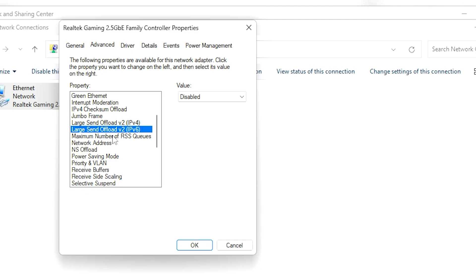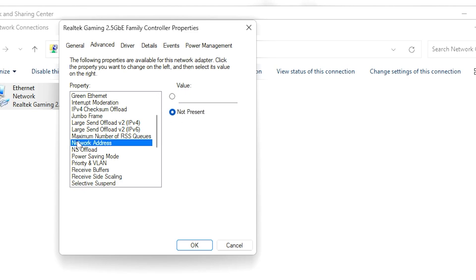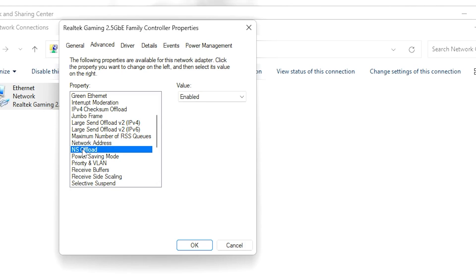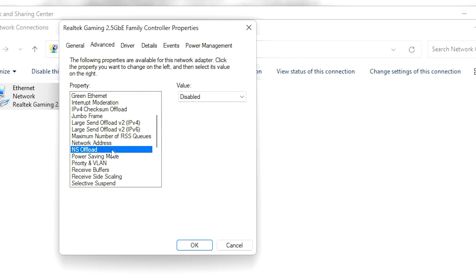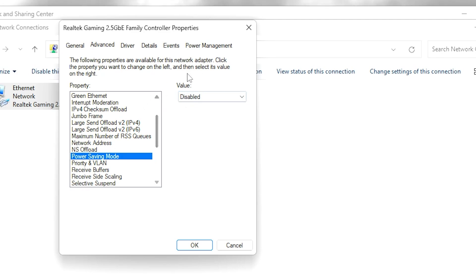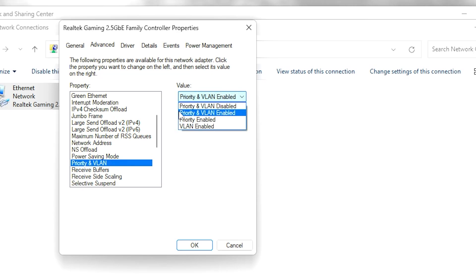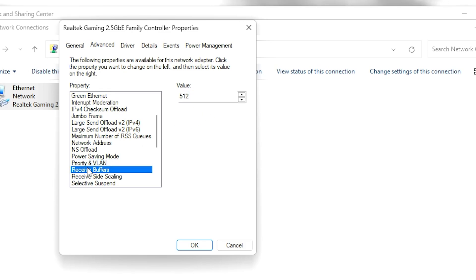Go to 'Maximum Number of RSS Queues' and set it to 2 queues, which is the default. Go to 'Network Address' and set it to Not Present. Go to 'NS Offload' and set it to Disabled. Find 'Power Saving Mode' and disable it. Go to 'Priority and VLAN' and set it to Priority and VLAN Enabled. Then go to 'Receive Buffers' and set it to the highest value.